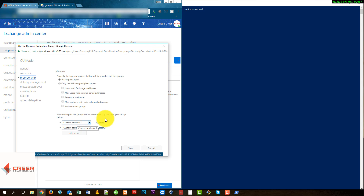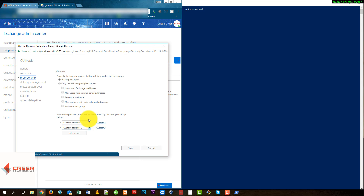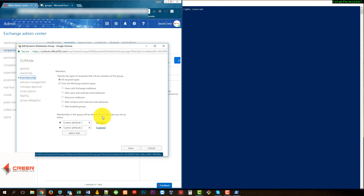So I'm going to show you a method to get around this and basically replace the AND operator that's between these two custom attributes with an OR operator, allowing you to add members to a Dynamic Distribution Group where they have custom 1 in the custom attribute 1 field, or custom 2 in the custom attribute 2 field. This will allow you to create more dynamic scenarios in your domain environment and opens up many other opportunities unique to your domain.